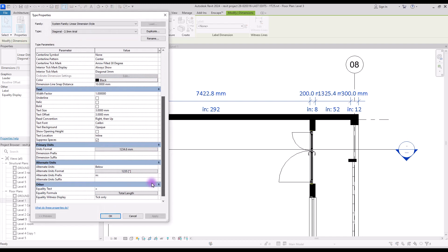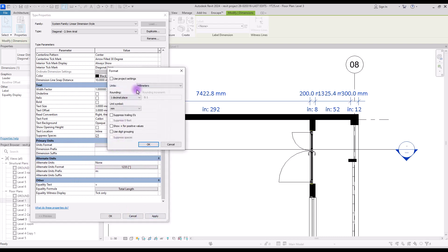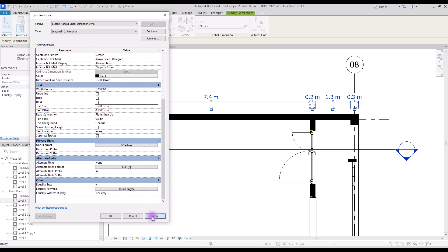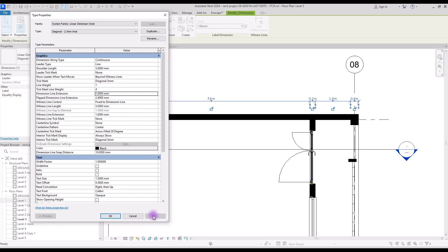This dimension looks messy so let's change a few things. First, let's turn off the alternative unit and change the primary unit to metric with only one decimal. Move our text closer to the dimension line with text offset. Make our text size a bit smaller. We can also change these extensions — let's change witness line extension to one and dimension line extension to one, then apply.